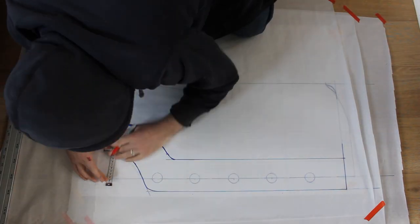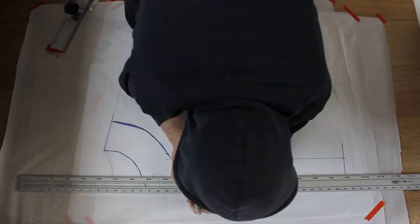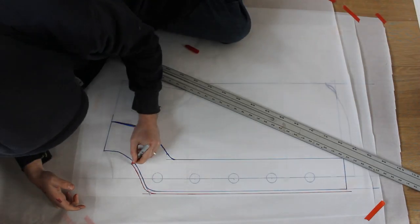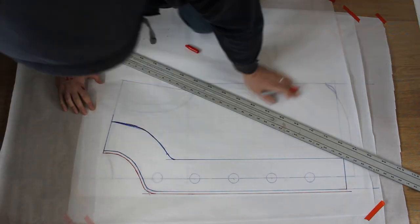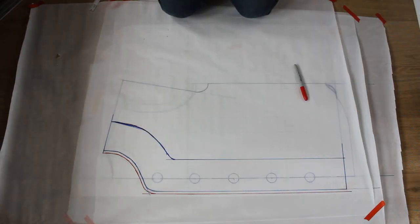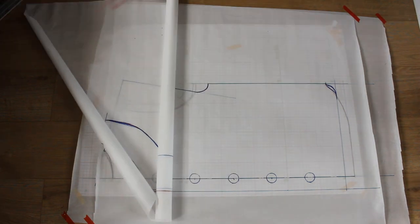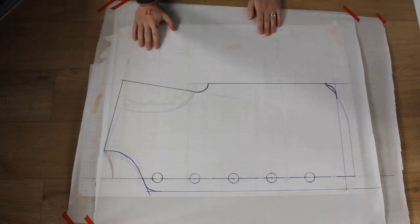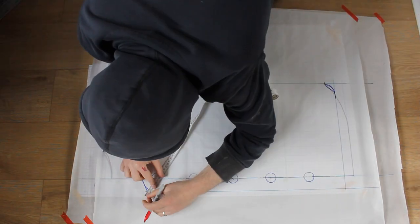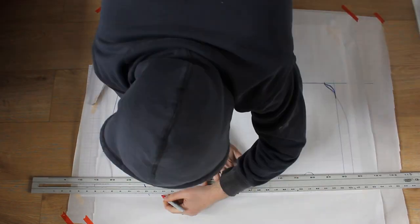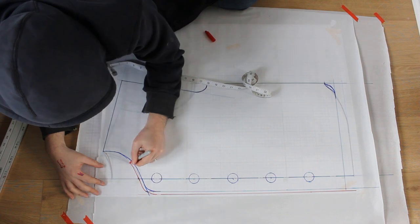The lining will simply be folded over, so we just add a standard seam allowance to the outside edge. I untape this, but I don't cut it out yet. On the front panel, I add the standard seam allowance to the outside edge.